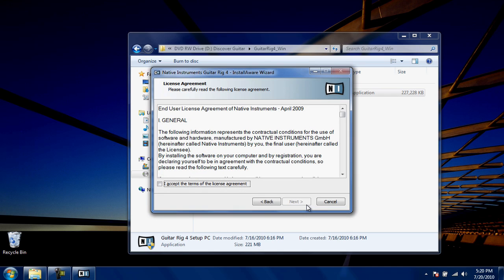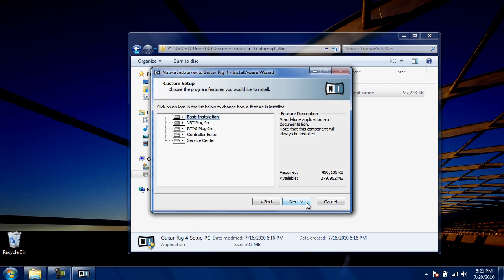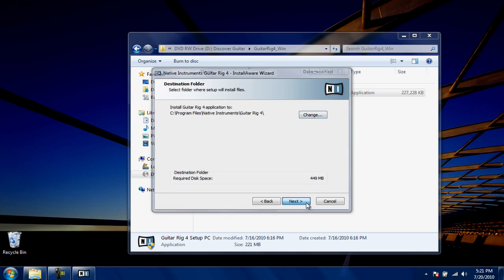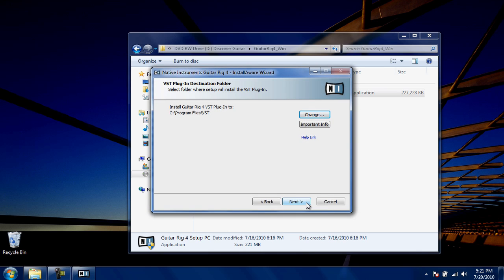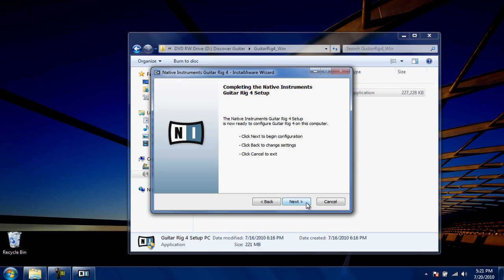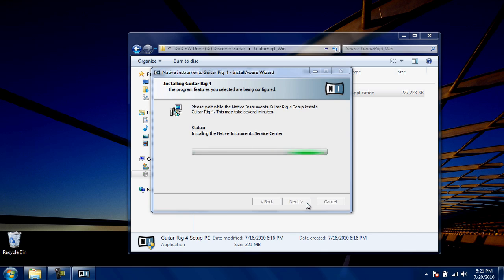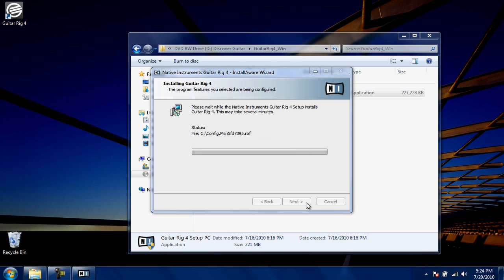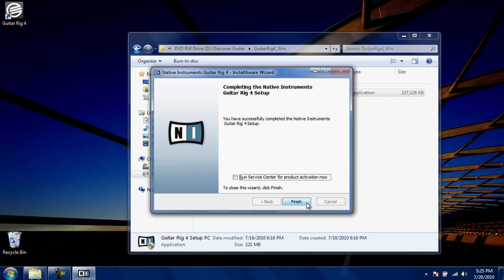Click Next. Agree to the license agreement. Click Next again. Next one more time. The installation will take about five minutes. We've sped up the motion on screen to keep the video short. Once the installation is finished, we recommend checking Run Service Center for Product Activation Now. Then click Finish.